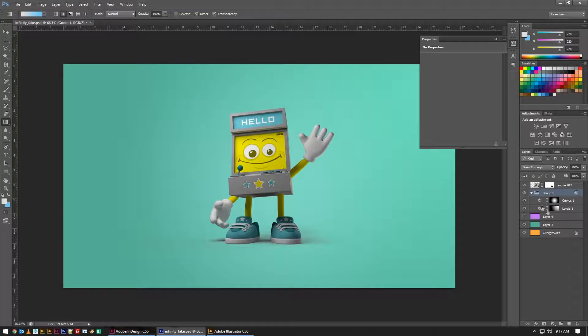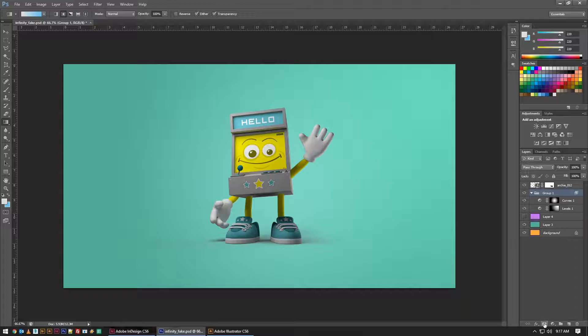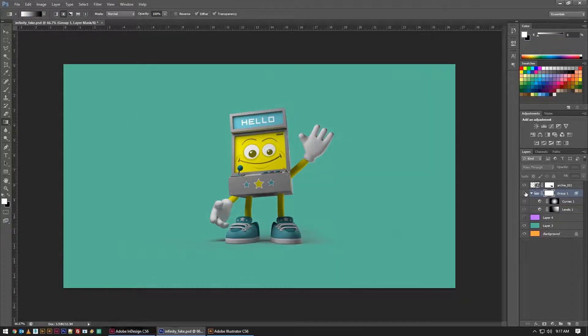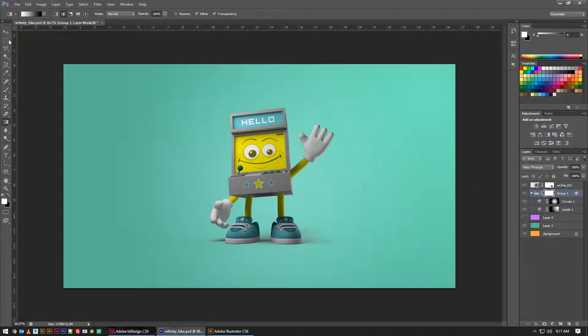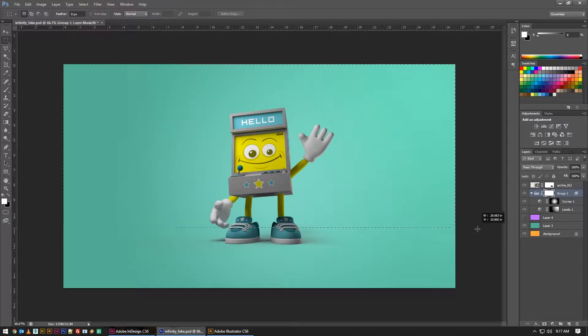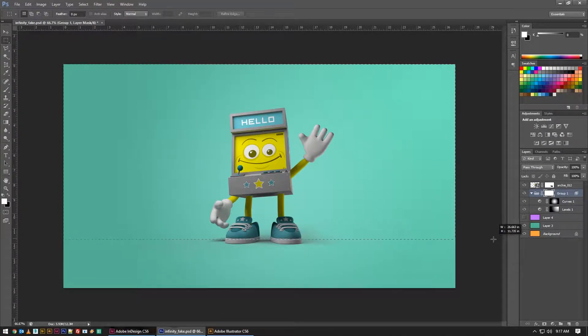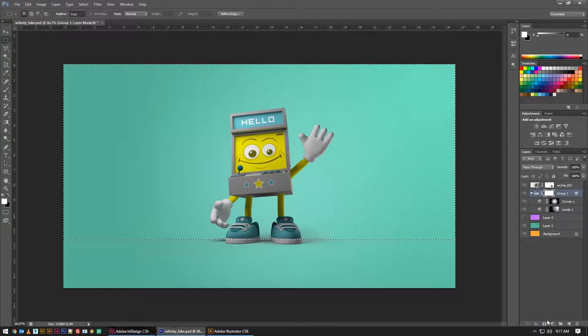A cool thing you can do to reinforce the studio atmosphere is throw a layer mask on a group that's holding all of your adjustments. This folder here is holding all of these adjustments, and then draw a selection down to where the ground would be. The horizon line on this particular render is right there.